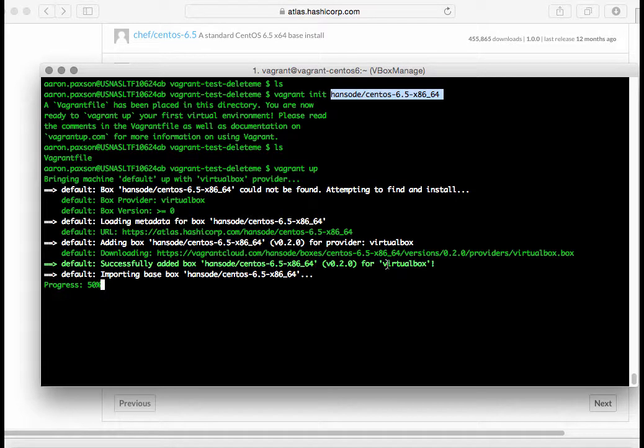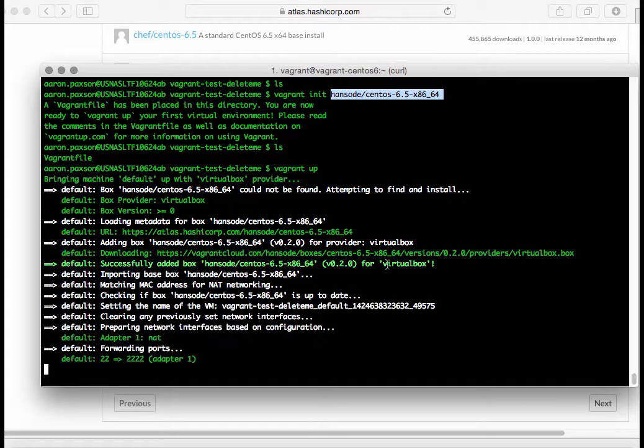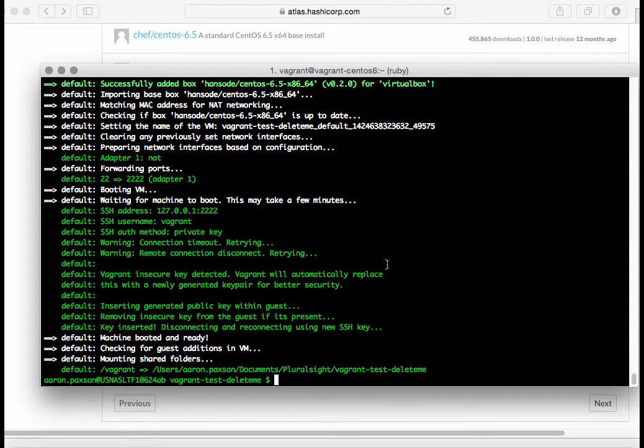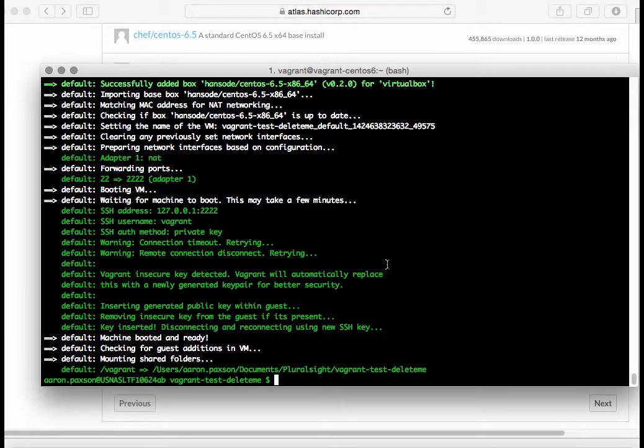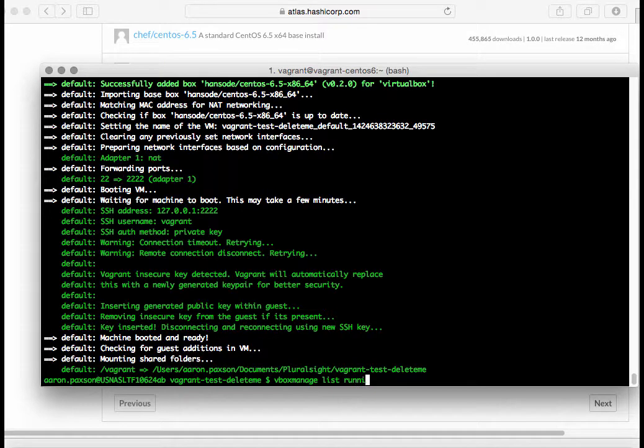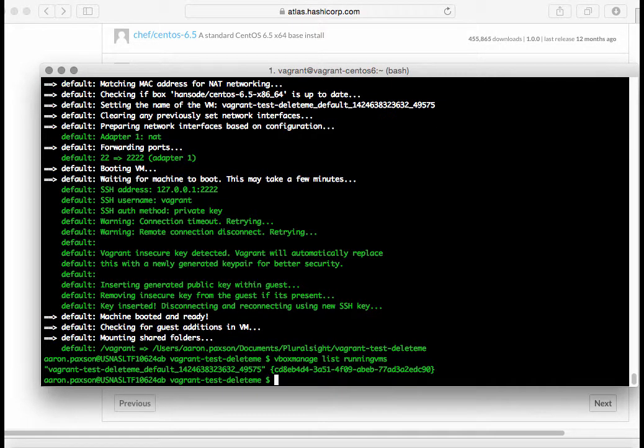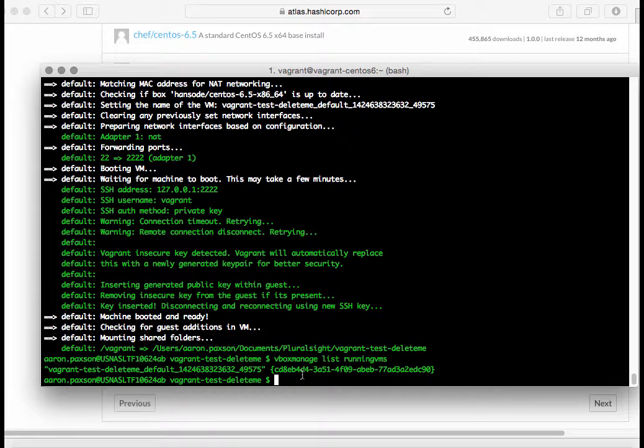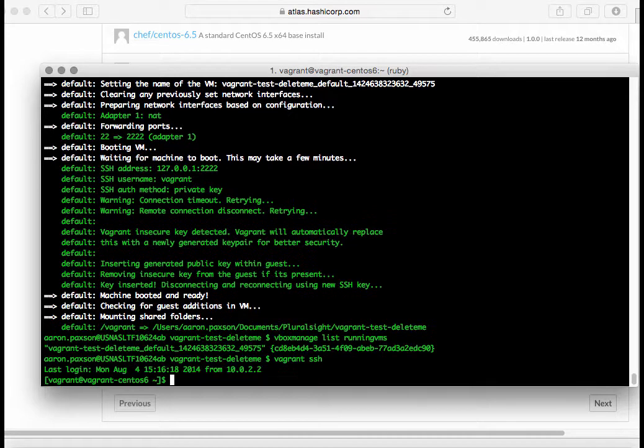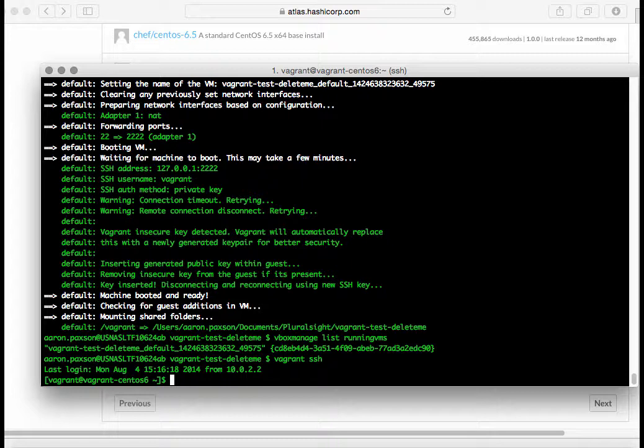And now it has successfully downloaded the image box. Now it's actually spinning it up inside of VirtualBox. And now it's spun up and ready to be used. We can verify this by going to VBoxManage list. VBoxManage is a VirtualBox command line. We're doing VBoxManage list running VMs, and there it is. Now it's actually running this virtual machine. I can test that by doing a vagrant ssh. I'm now in my Linux box. Let's exit out of here.